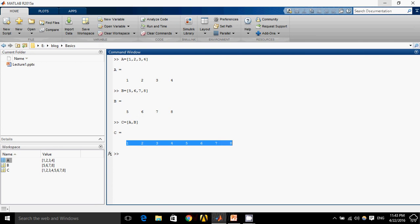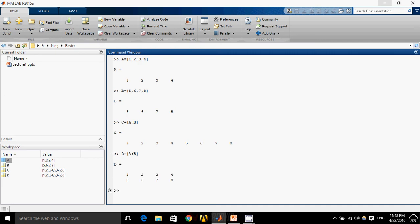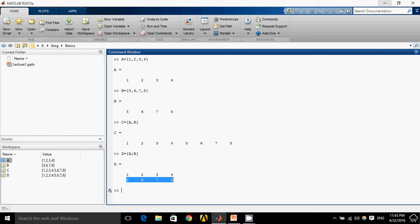So it will be like this. What if I want A and B up and down? So what I will do is D equals to A semicolon. As you know, semicolon is used for column. It will be like this, so in the first row it will be A and the second row will be B.